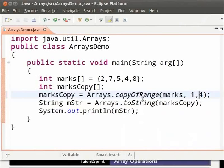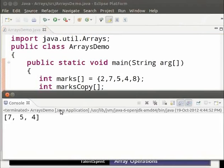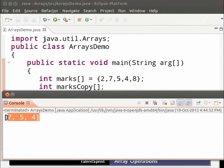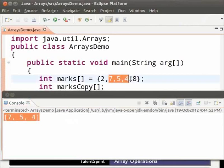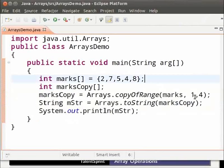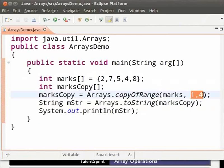Save and run. As we can see the elements from index one to three have been copied. Note that we have given 1,4 as our argument. But even then the element at index four has not been copied. Only the elements till index three have been copied. It stops one index before the given range.